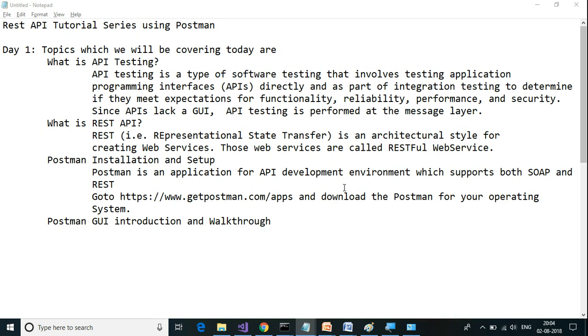Now we will proceed on how to install and set up Postman. What is Postman? Postman is an application for API development environment which supports both SOAP and REST protocol. In this series, we are going to concentrate only on REST protocol.